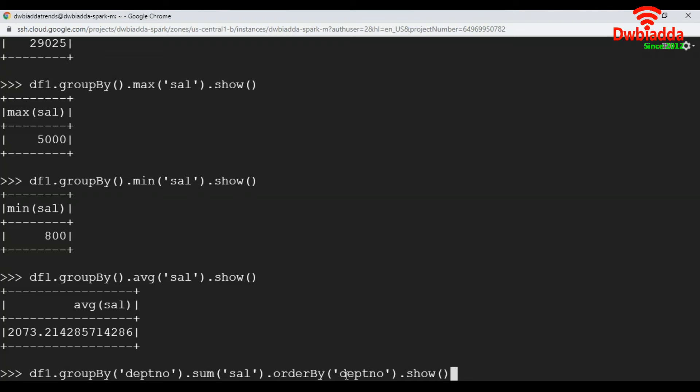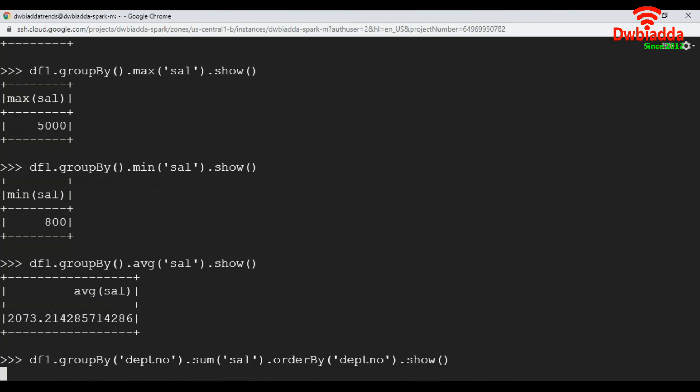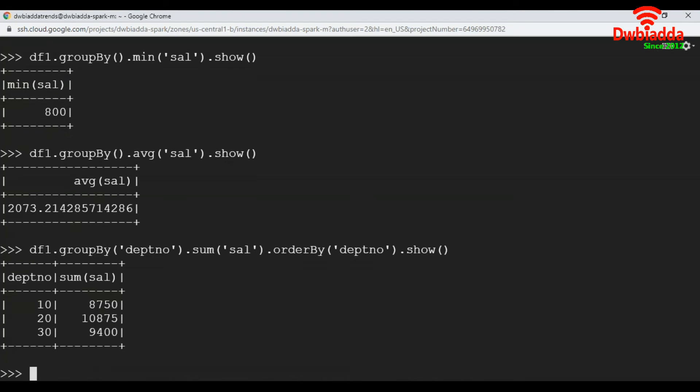Then we sort the values based on the department number and display the records. Execute this command. See, we are getting department wise cumulative salary. Department number 10 has 8750, 20 has 10,875, and so on.